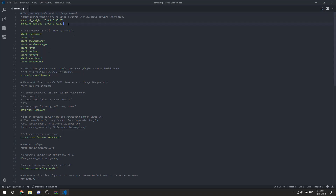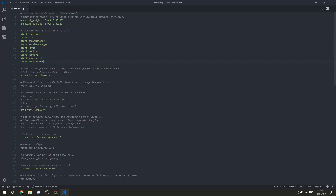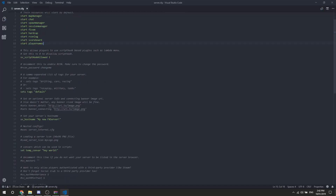You don't really have to touch most of this unless you know what you're doing. This is where you start your resources — I'll show you how to install your first resource soon. You can also rename your server here, for example 'FaXes Cool Server'.